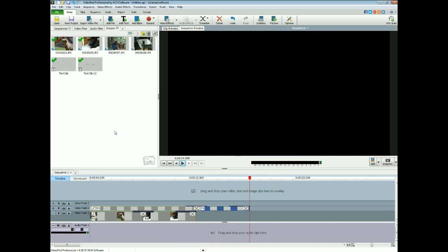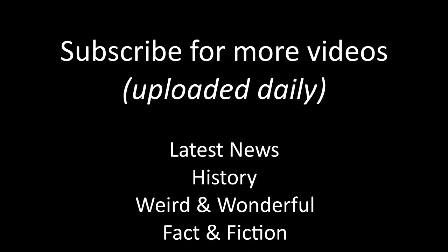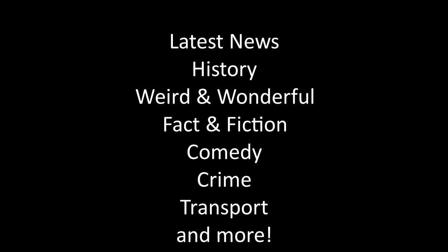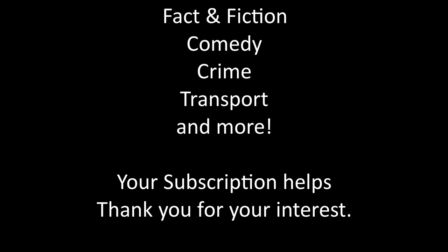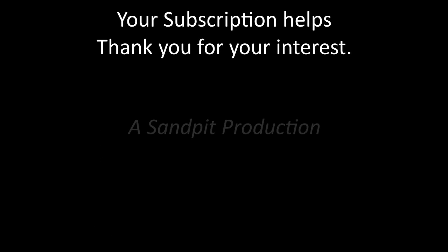So thanks for watching, I hope that little quick tip helped you there to improve your endings of your video productions. Don't forget to like and subscribe. More quick tips on the way, thank you.